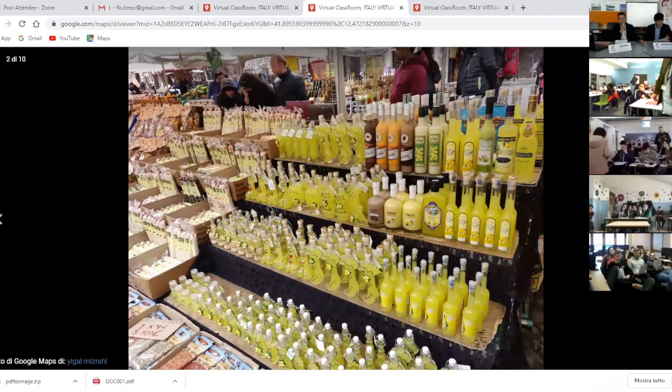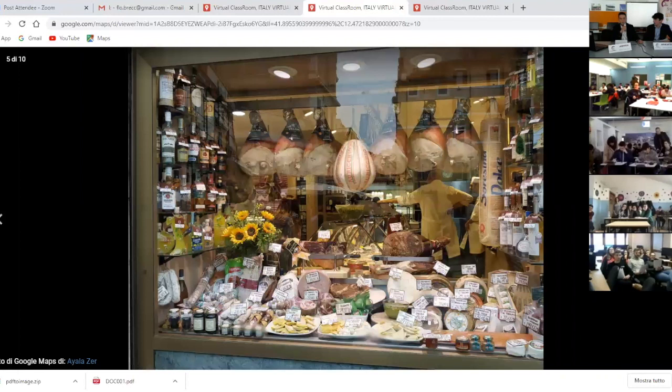In the past, Campo de' Fiori square was used for capital executions, and here is the big bronze statue of the philosopher Giordano Bruno, sentenced to death for heresy and burned alive. Today it is the square of Roman nightlife, where tourists and students meet to have a drink or eat carbonara.